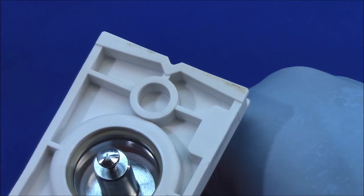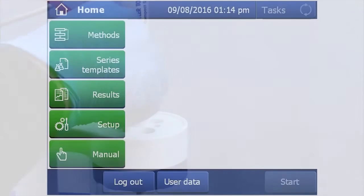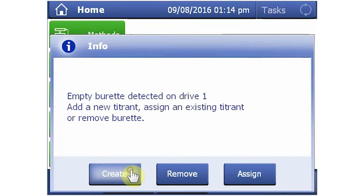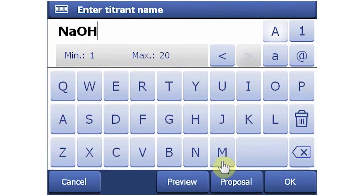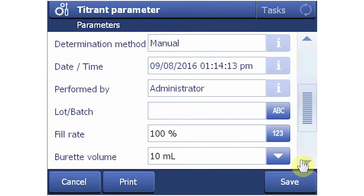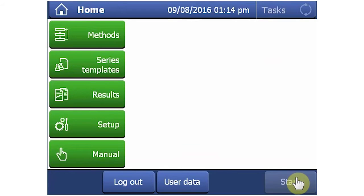Burette volume, titrant, titrant concentration, and the serial number of the burette are kept on the RFID, so this feature prevents the accidental use of the wrong reagents. Lastly, slide the burette onto the titrator and place the dispensing tube in the titration head. The titrator recognizes a new burette and gives instructions. Assign the titrant by selecting Create. Selecting the name field and selecting Proposal lets us select the titrant — in this case, NaOH. Selecting OK brings us to the previous screen, and the default titrant concentration of 0.1 moles per liter is correct. Finally, the burette volume needs to be set at 20 milliliters. Selecting Save writes this to the burette's RFID chip, so next time the burette is used on any plug-and-play titrator, it is automatically identified.